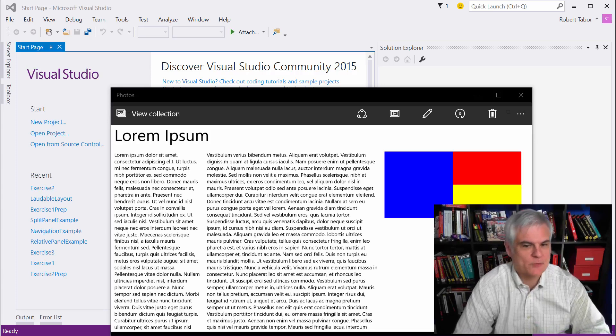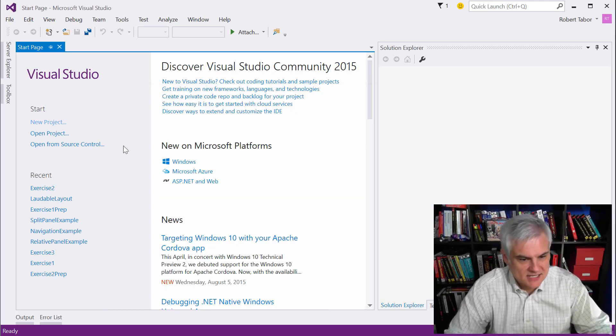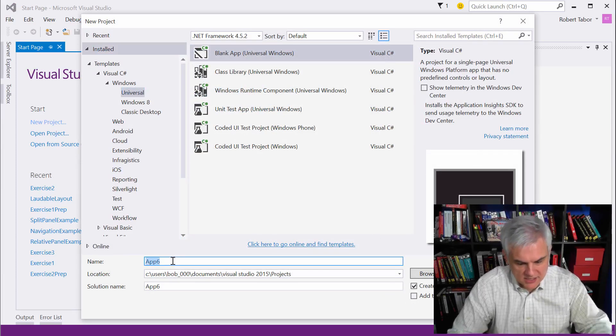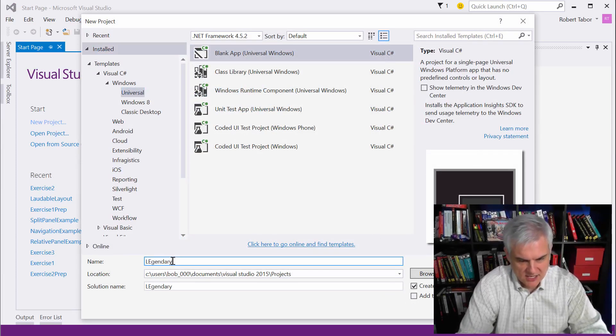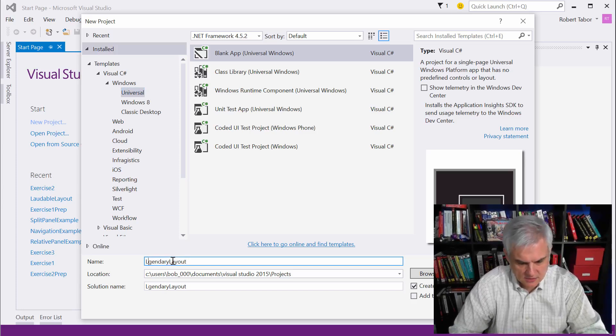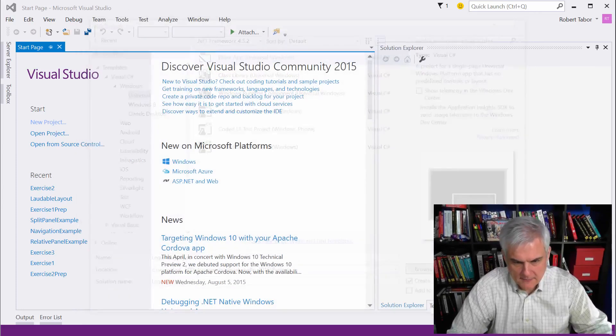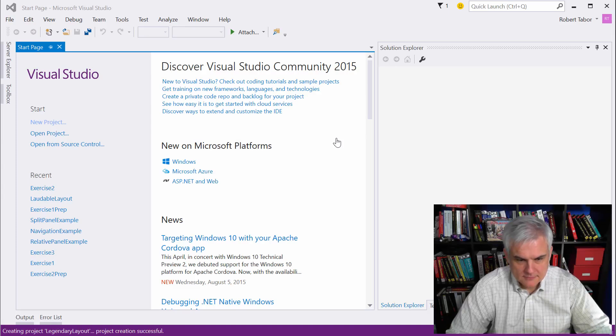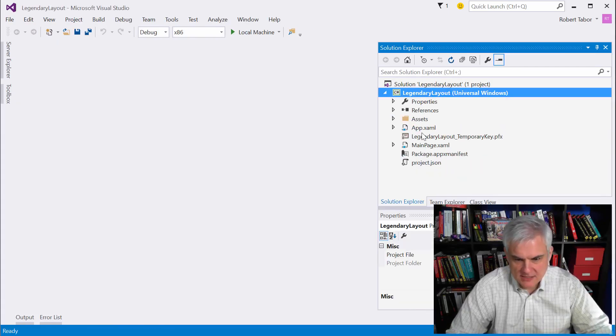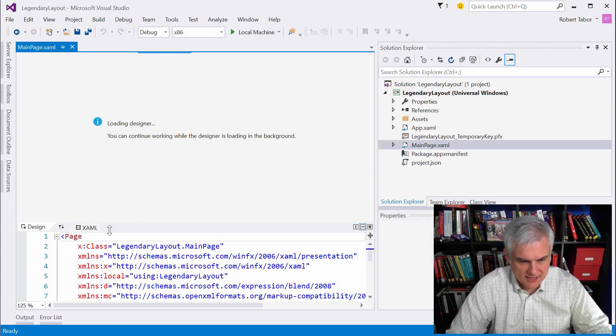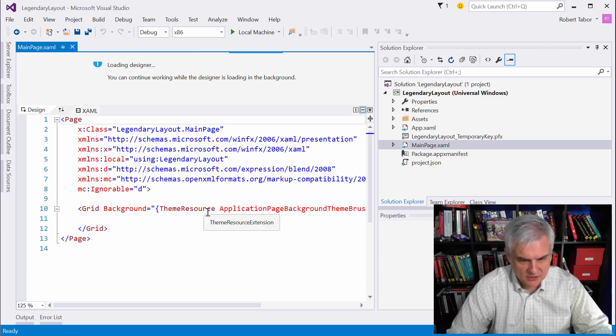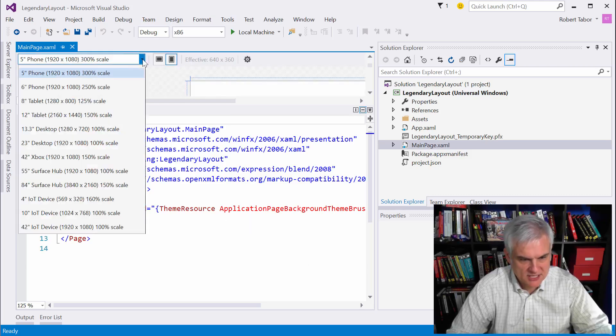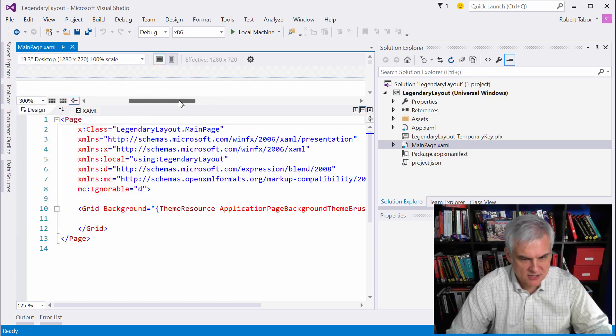Okay, well let's go ahead and get started then. So, let's create a new project, and we're going to call this one Legendary Layout, and click OK. And we'll shut that down, and we'll open up our main page.xaml, and I'm going to expose more of the XAML editor than the designer.